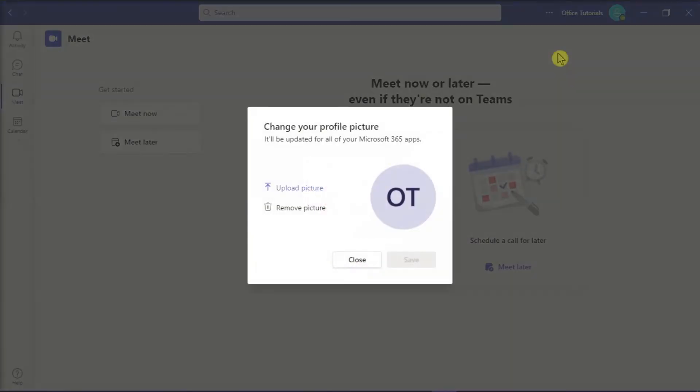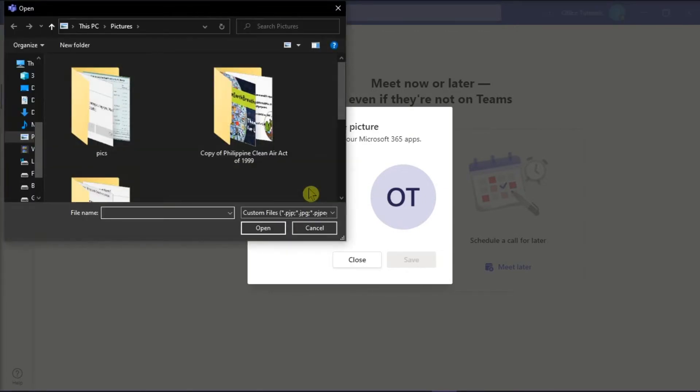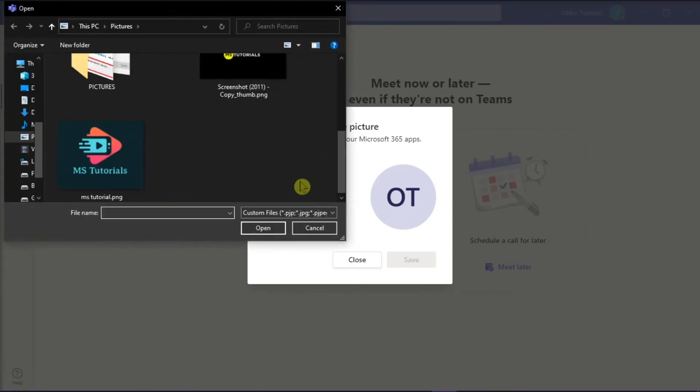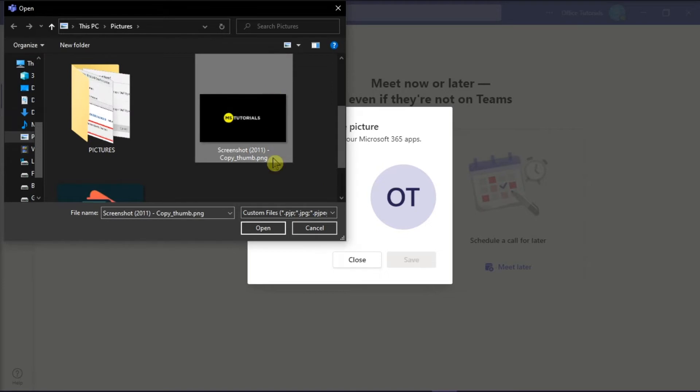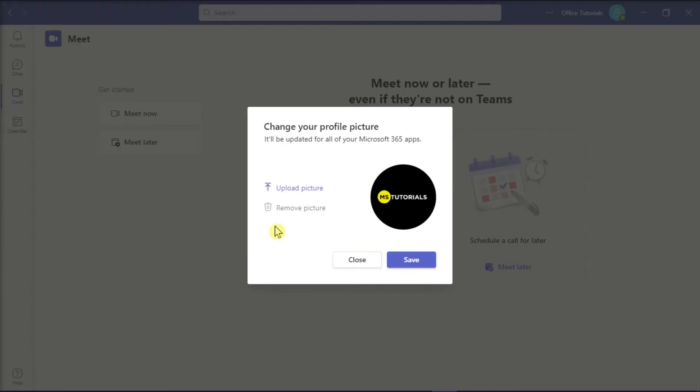Then, click on Upload Picture to set a profile picture, and then click Save to apply the changes.